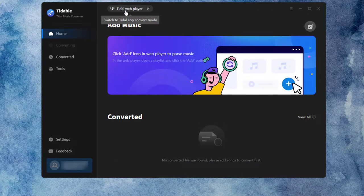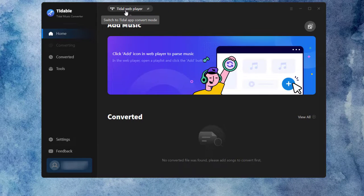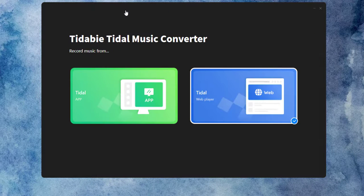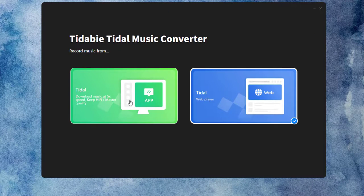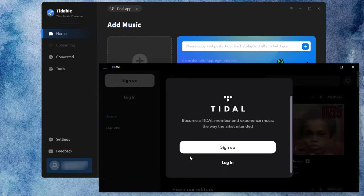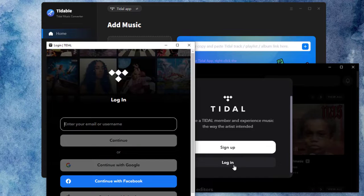If you would like to use the app source, you can click on the Tidal Web Player button and switch the recording source as you wish.